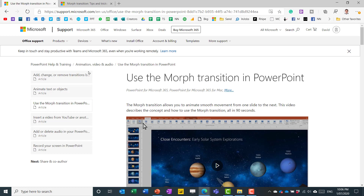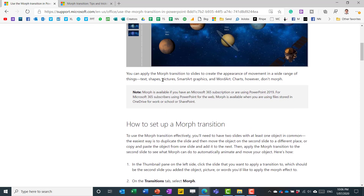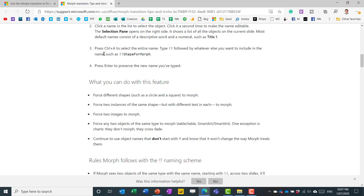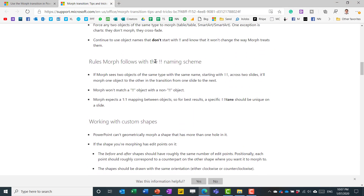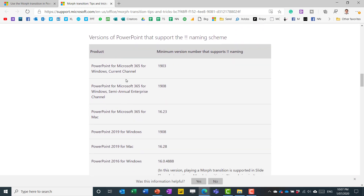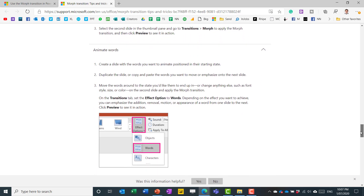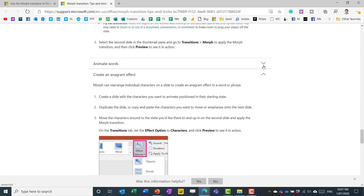There is more guidance on support.microsoft.com about Morph — it explains what it works with: text shapes, pictures, SmartArt, graphics, and WordArt. Note that charts don't morph. The tips and tricks section covers the bang bang naming scheme in more detail, including how to animate words and create an anagram effect or zoom in. Please like and subscribe — I have tons more videos about all sorts of applications like this. Thanks for watching.